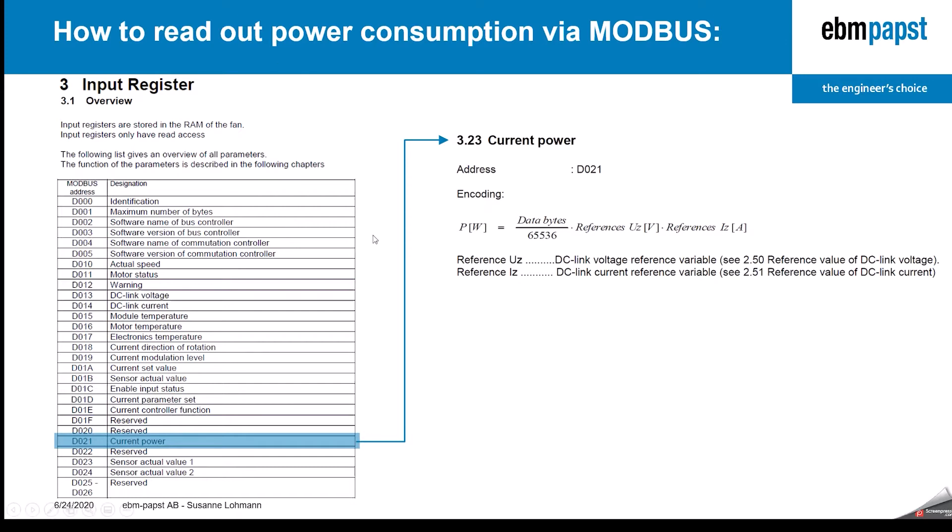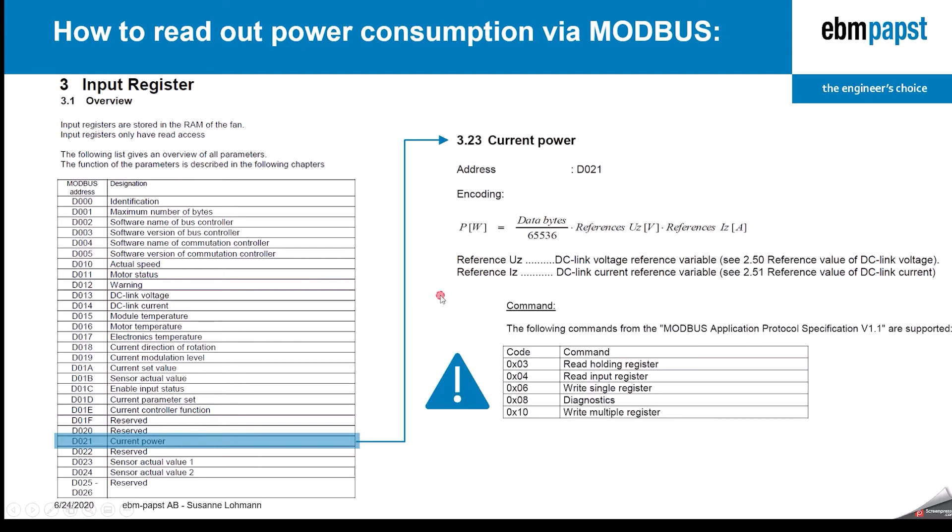For now, it's important that you know that D021 is an input register and therefore needs an input register read command. So please use 04 to read out the data.